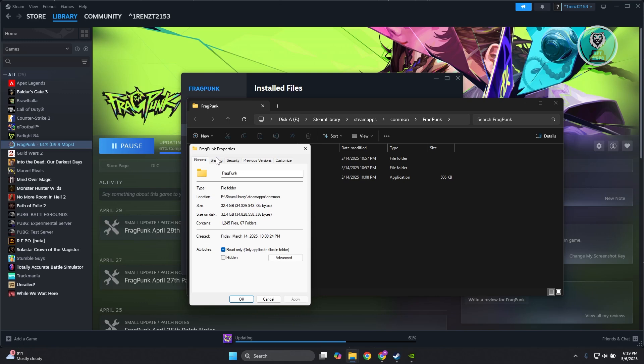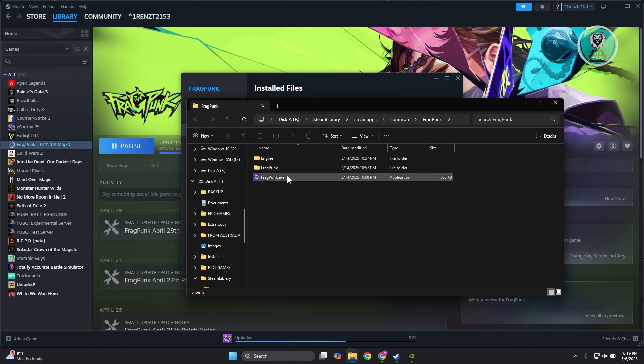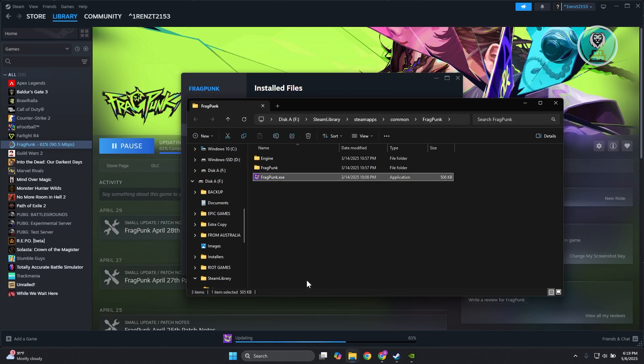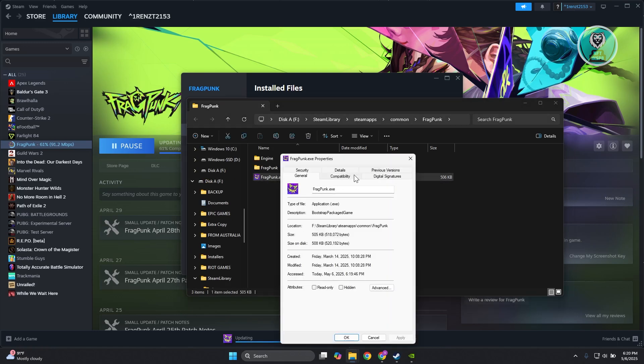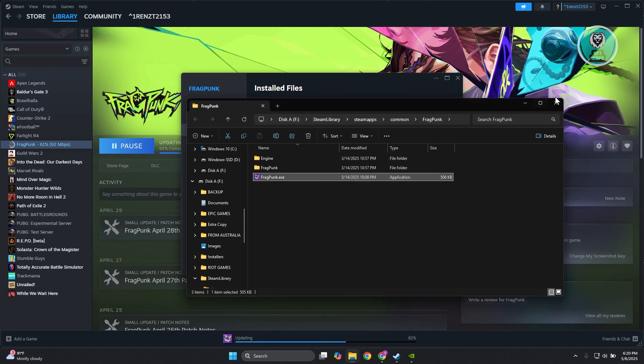Go to the Compatibility tab. Make sure disable fullscreen optimizations and run this program as administrator are both enabled. Click Apply and OK, then see if that helps.